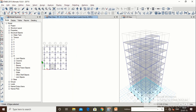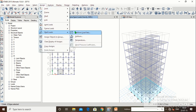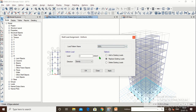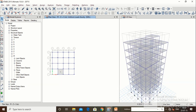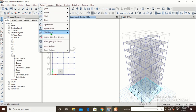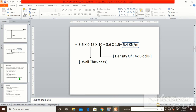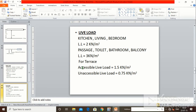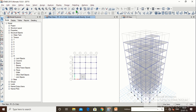Select the slabs at the plinth level. Assign > Shell Load > Uniform > SIDL = 3 kN/m². Click Apply. Then go to Previous Selection, Assign > Shell Load > Uniform > Live Load = 3 kN/m², click Apply. For the staircase slab, SIDL is 3 kN/m² and live load is also 3 kN/m². Plinth level loads are now complete.